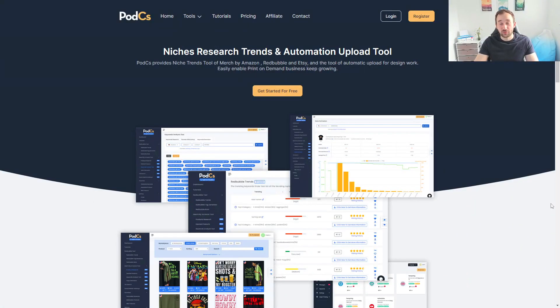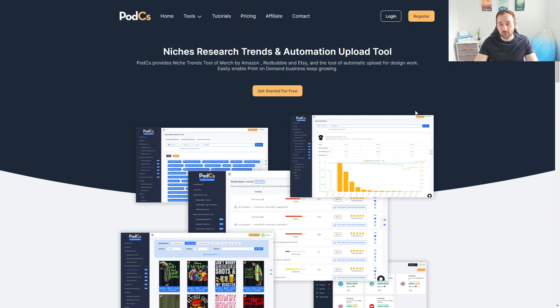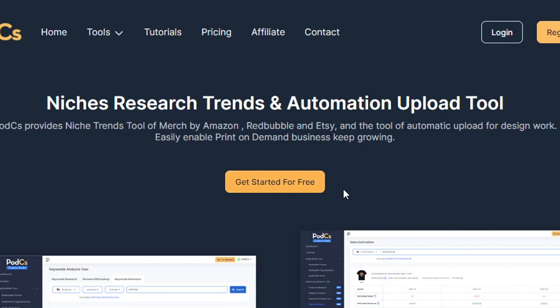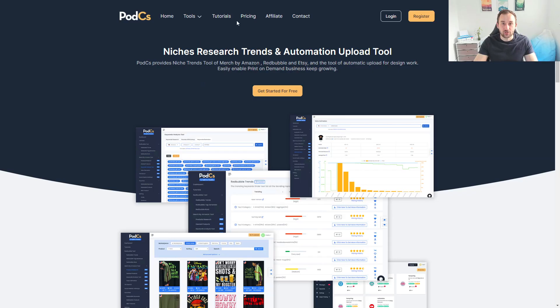The tool we're going to be using for this research is PODCS. This is their homepage which will be linked in the description and you can click this button right here to get started for free.